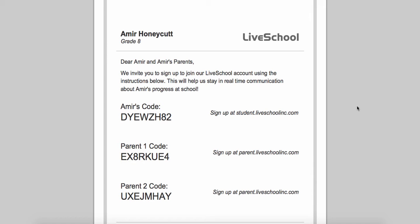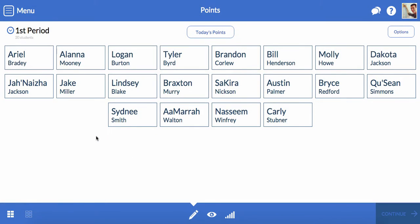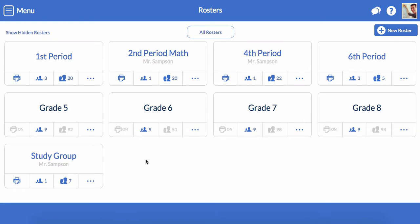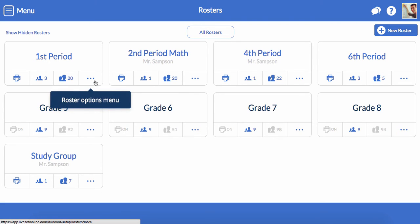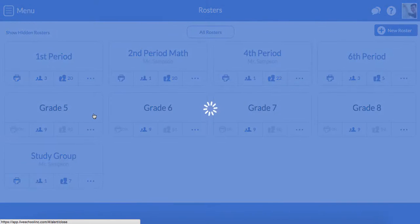Let's take a look at how to generate these access sheets for each student in your school. From the app, click Menu, then click Rosters. For any roster listed in LiveSchool, you can print access codes for all the students in the roster. For instance, if I want to print access codes for my first period class, I would just click here and click Print Access Codes.